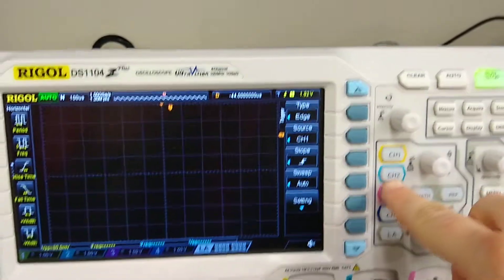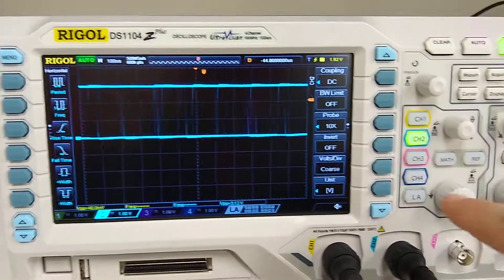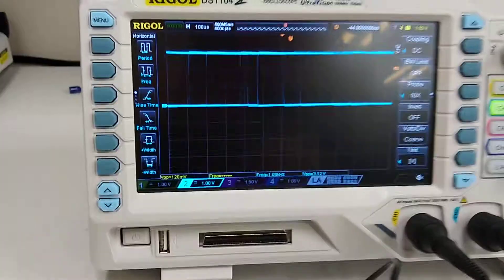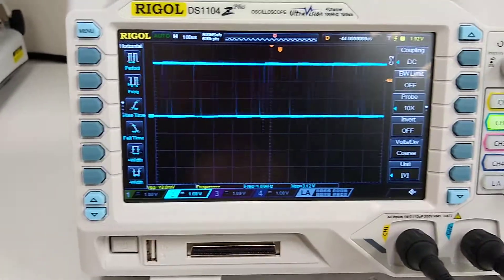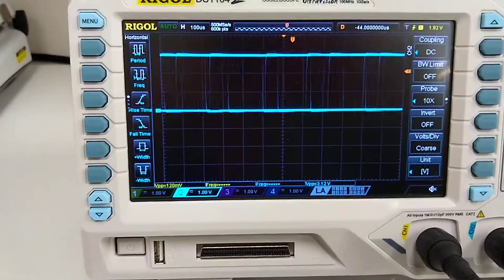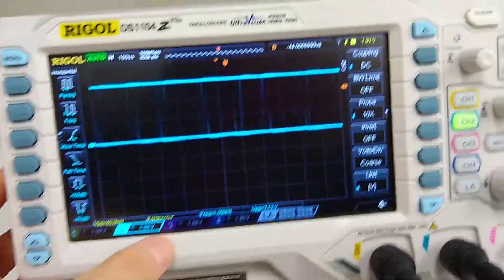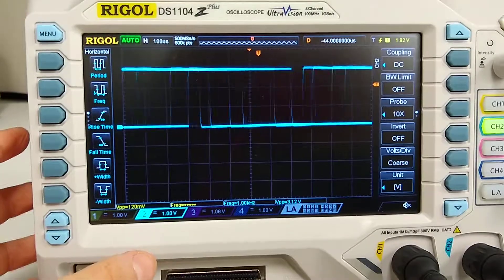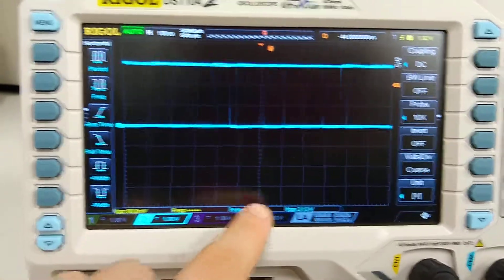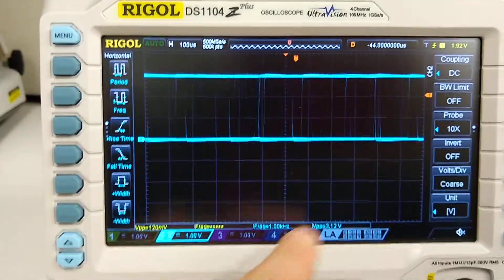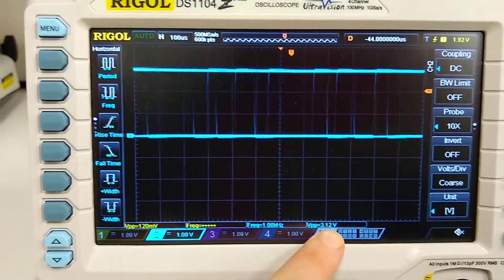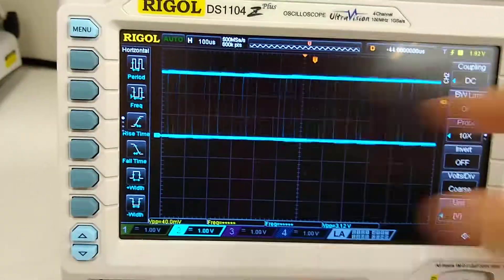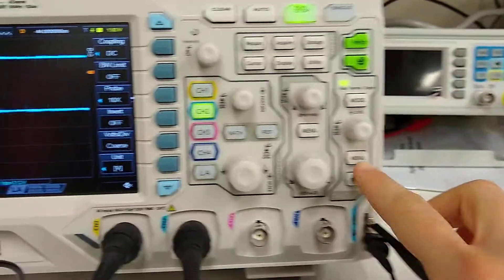So I'm going to press channel 2, and what should happen is I should be getting about a 3 volt waveform at 100 kilohertz frequency. My frequency is 1000 kilohertz, sorry about that, and then my peak to peak voltage is about 312. Now it's going crazy.